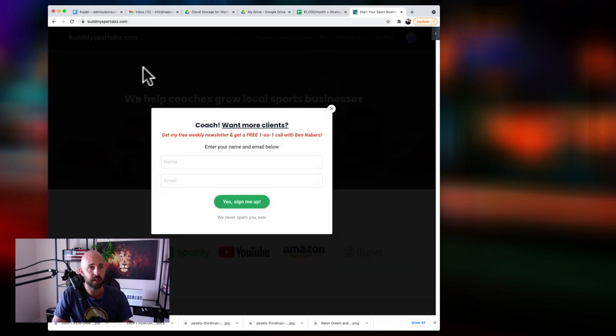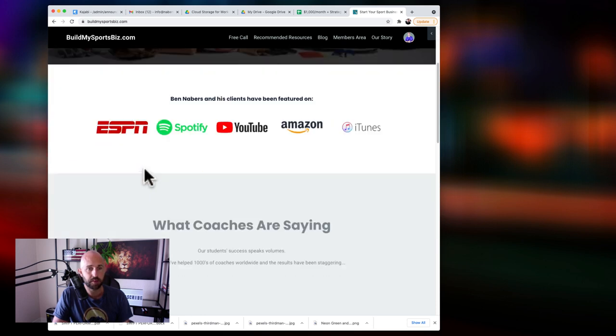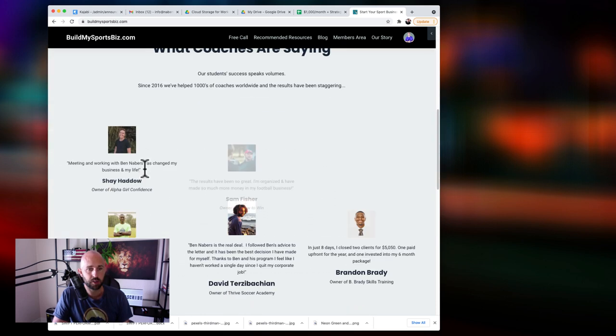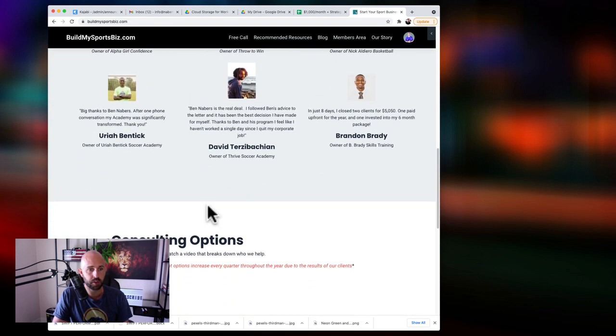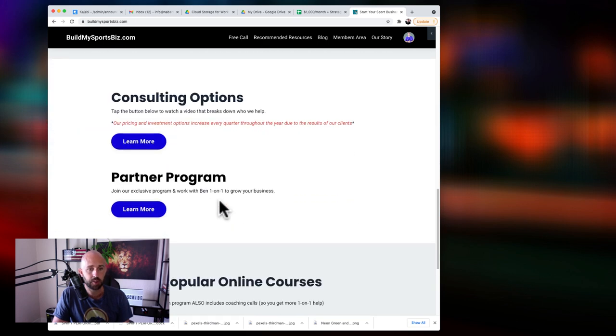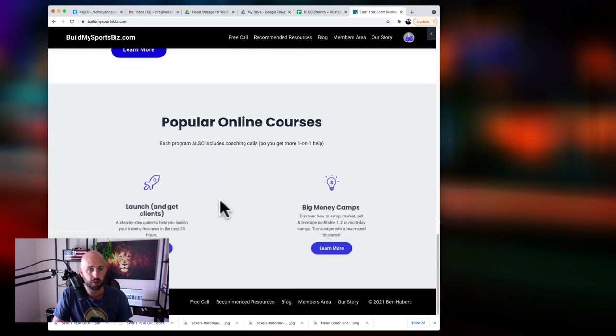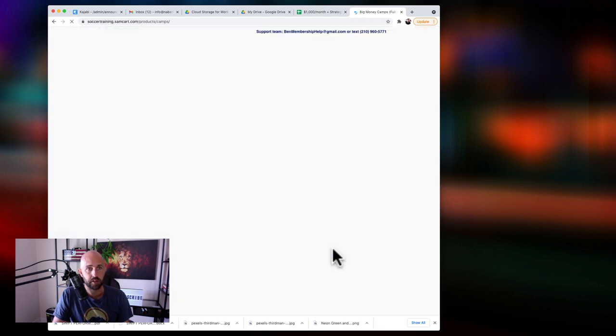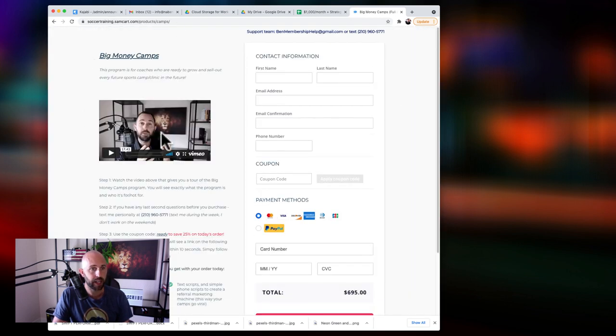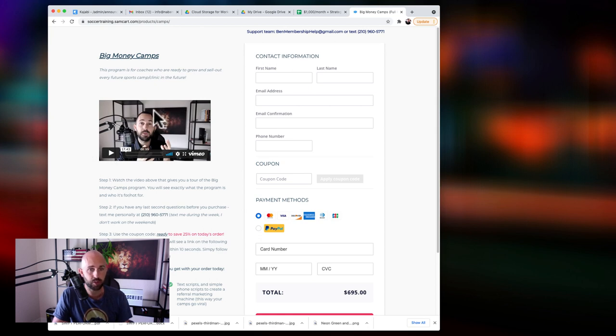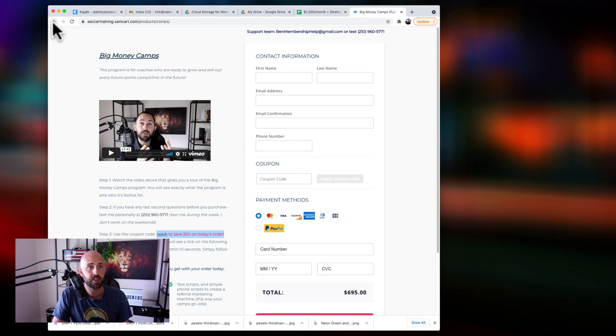build my sports biz.com and sign up for my email newsletter. That will pop up every time you get there. But if you go down, you'll see some testimonials here from coaches we've already helped. One thing I'd want you to do is go check out this program here. It's called big money camps. Now on this page here, I have a video. I clearly break down the whole program. And I also have a discount code. If you use this discount code here, you save 25% on your order. And if you get to that page and you have questions for me, I say in the video, I'll give you my number there. You can text me.